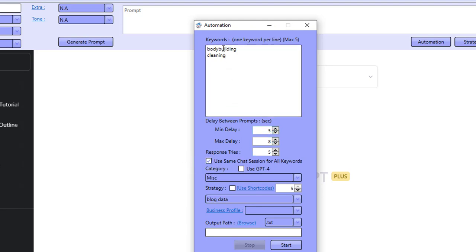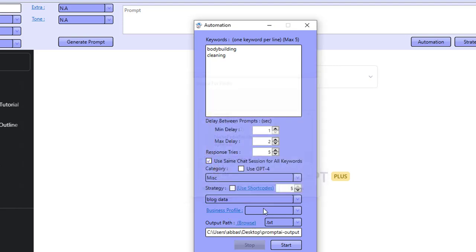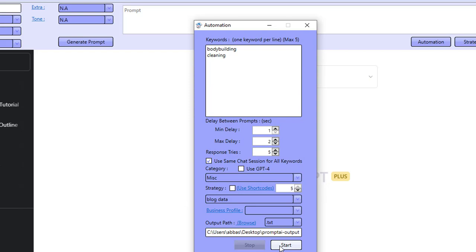What I'm going to do is use the same chat session. When you're doing multiple keywords at a time using this prompt, it's important that you have use same chat session enabled. I'm going to reduce the delay in here and we're going to save this over and click on start.